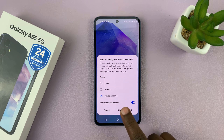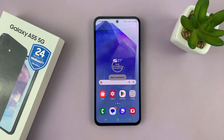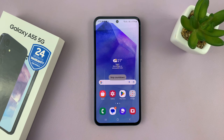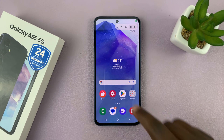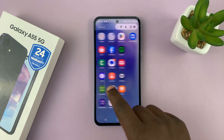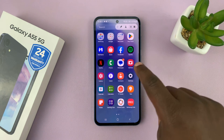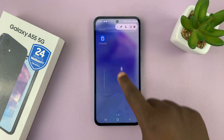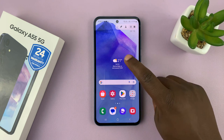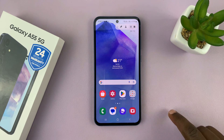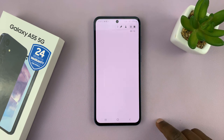Then tap on Start Recording — it's going to give you a three-second timer and then the screen recording starts. It's recording everything I'm doing and saying right now. You can see the touches are being recorded; every time I touch, you can see that little dot that quickly disappears.